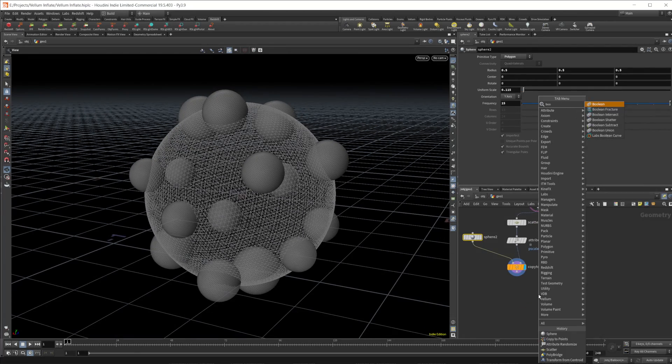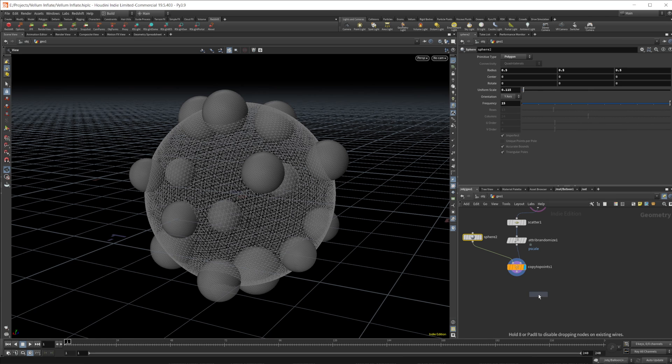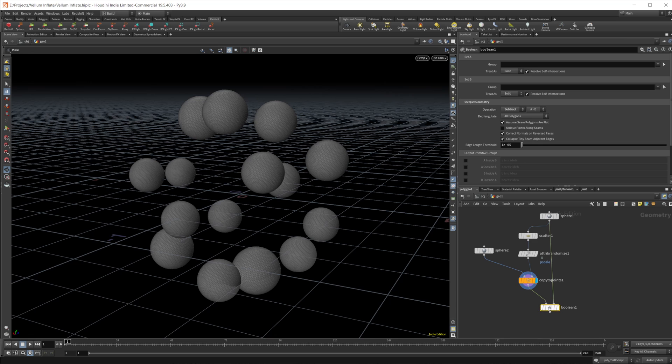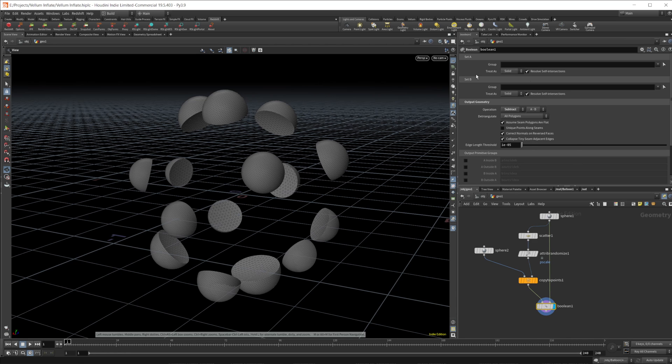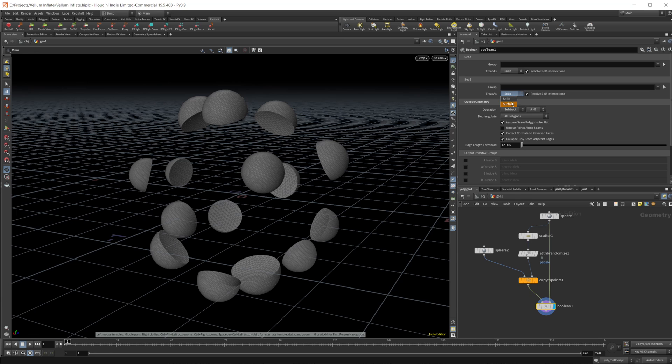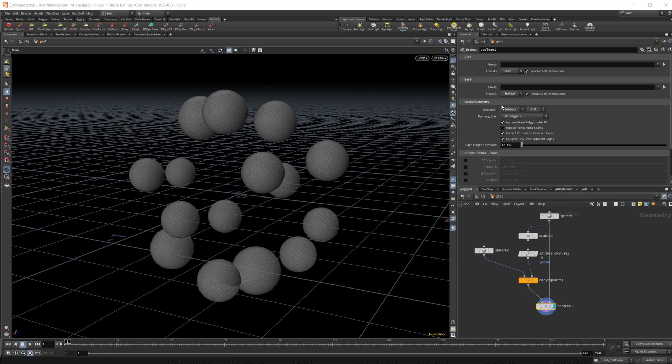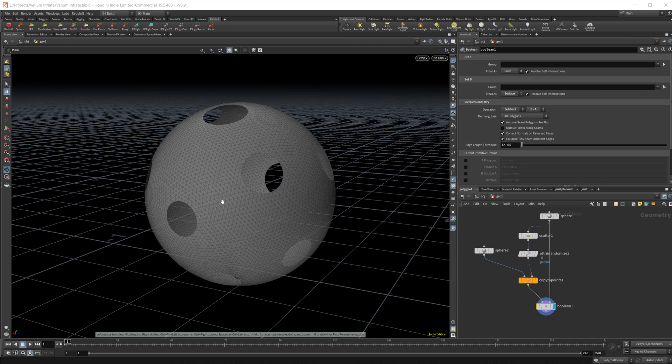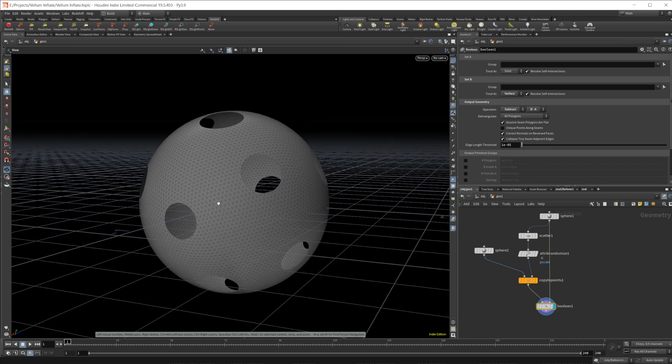Maybe something like that gives us a nice randomization of our sizes and a good distribution of points along our surface here to cut holes into our mesh. So let's drop a boolean down. Let's un-template our sphere and wire those on up. Then we need to change some settings in this boolean. So we want to keep the first as a solid, we're going to use those as a cutting surface. We need that to be a surface. And then we're going to subtract B from A in order to cut those holes out.